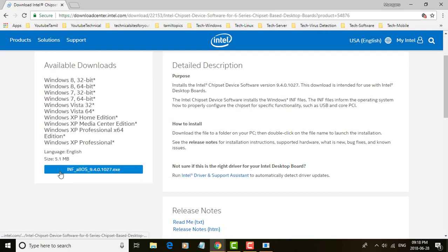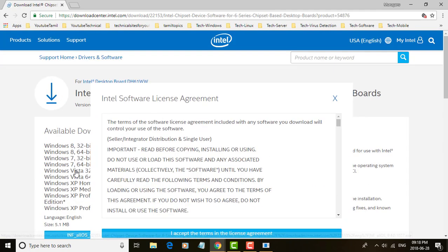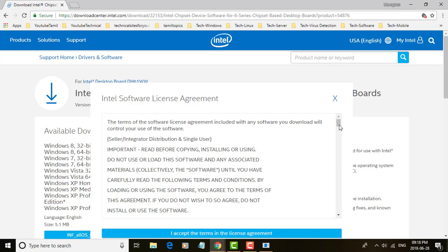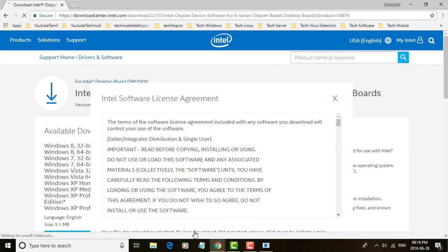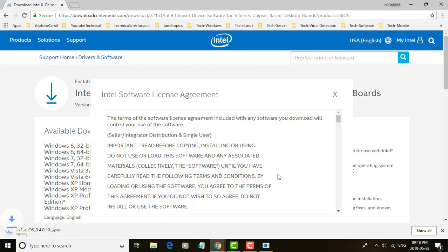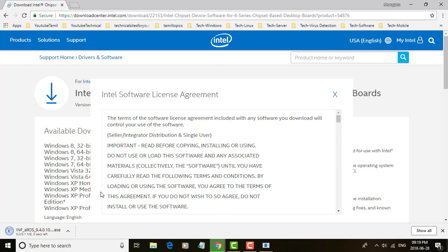Click to accept license agreement. Double click the downloaded file and install the driver.